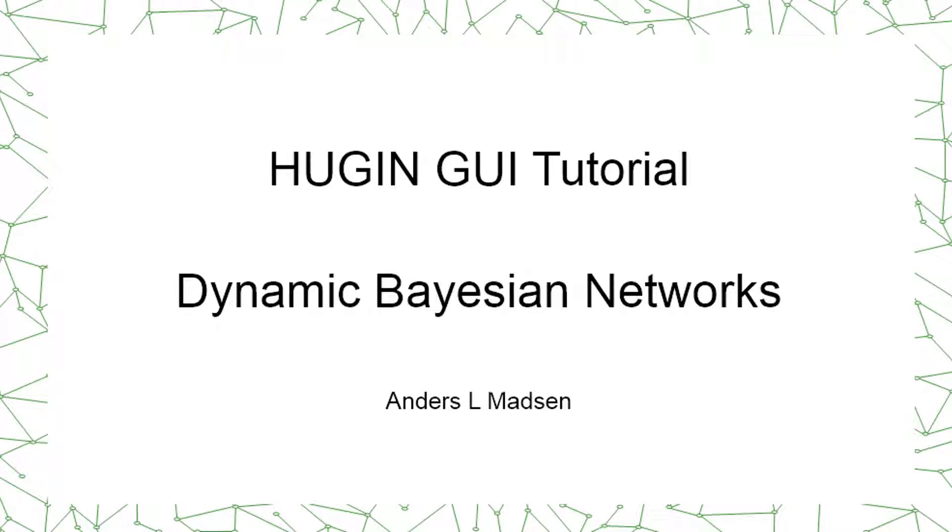Hi, welcome to this tutorial on the Hugin graphical user interface. The tutorial will demonstrate how to use dynamic Bayesian networks in Hugin.